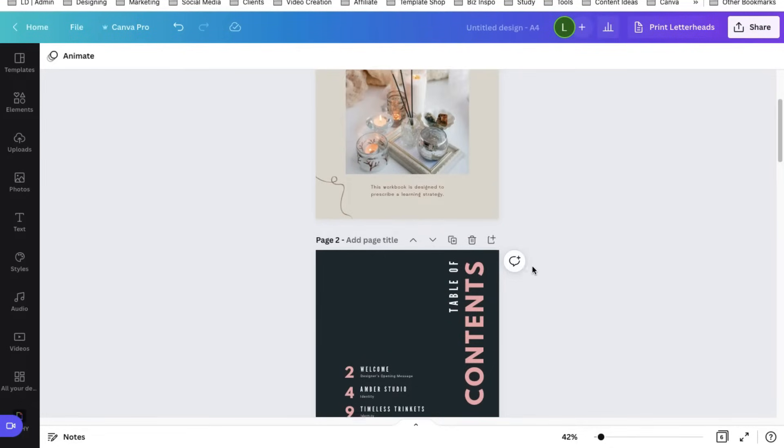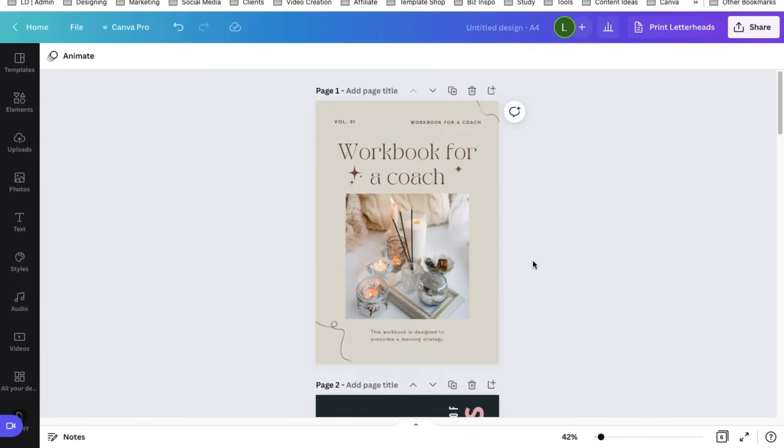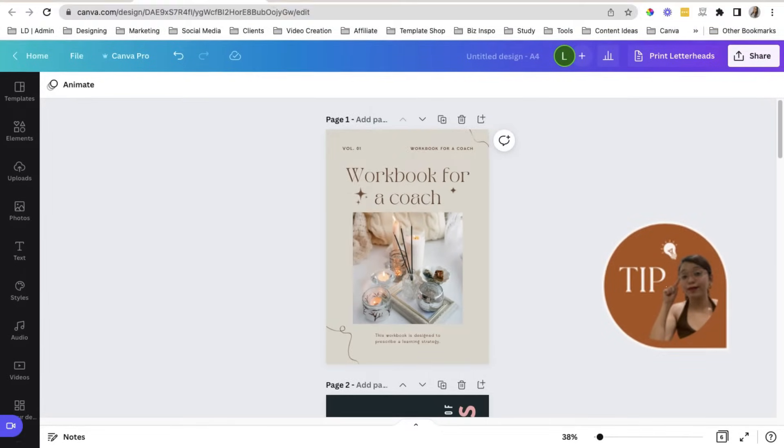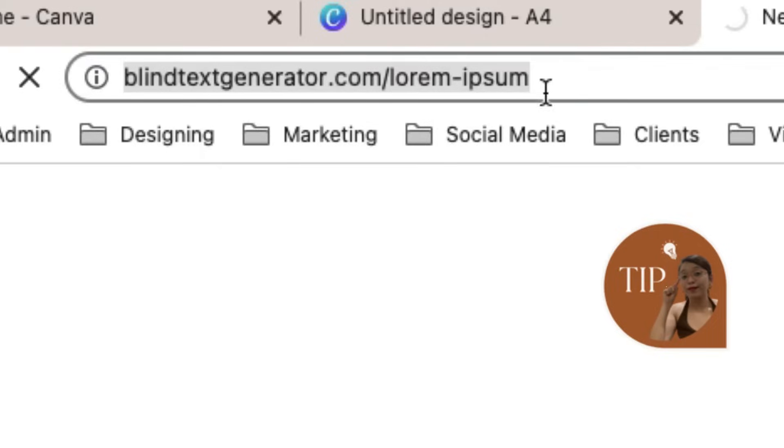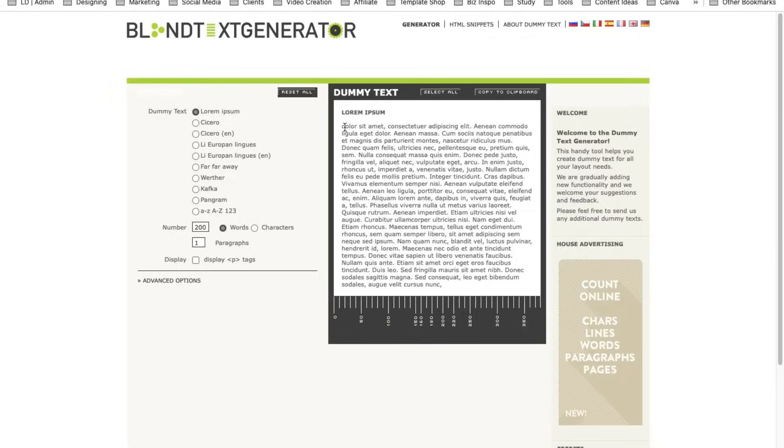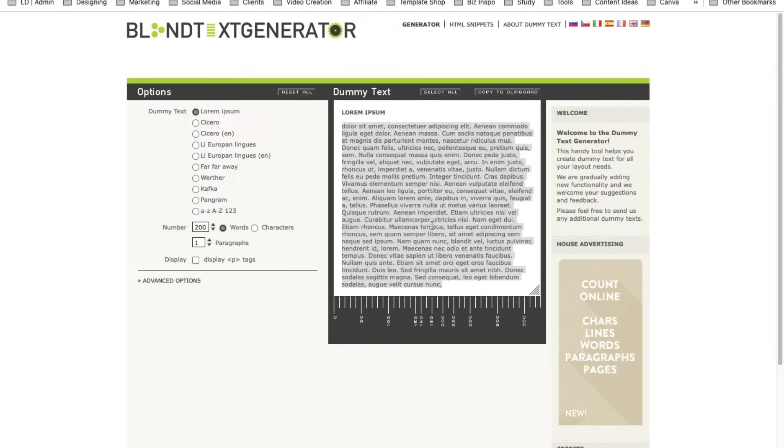If your copy or your text content is not ready yet and you are so excited to design in Canva or you prefer designing your workbook first to spark an idea, my tip is to use a dummy text generator. Go to blindtextgenerator.com slash lorem dash ipsum and then you can just copy this dummy text to your templates. So let's try this.